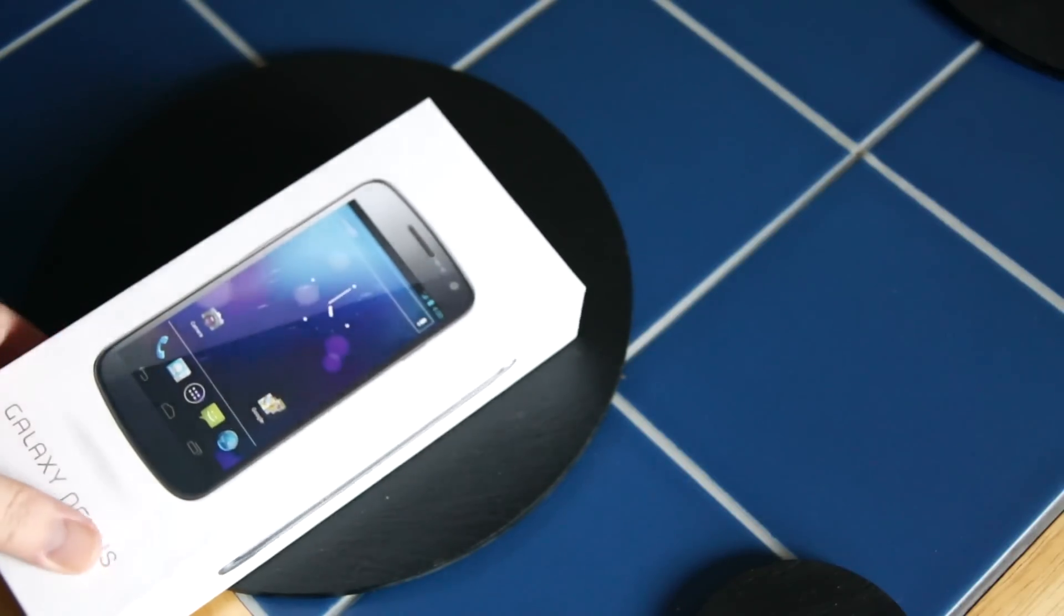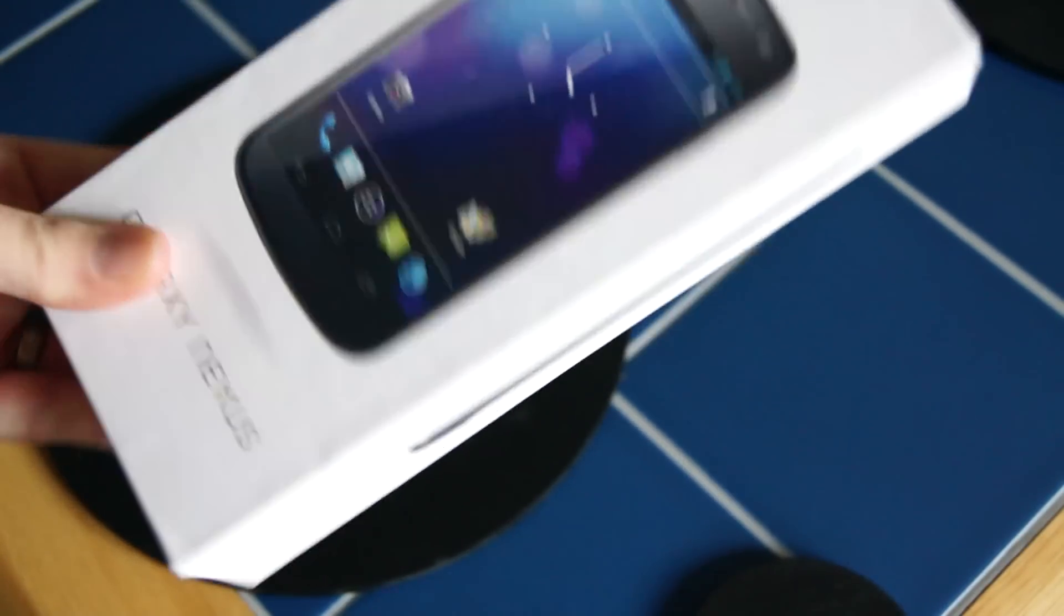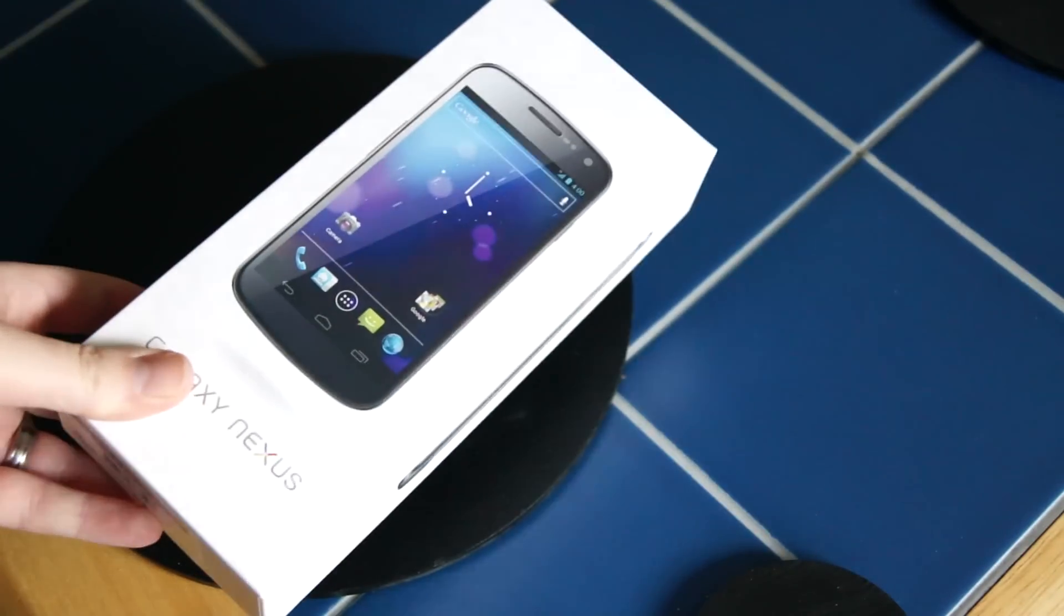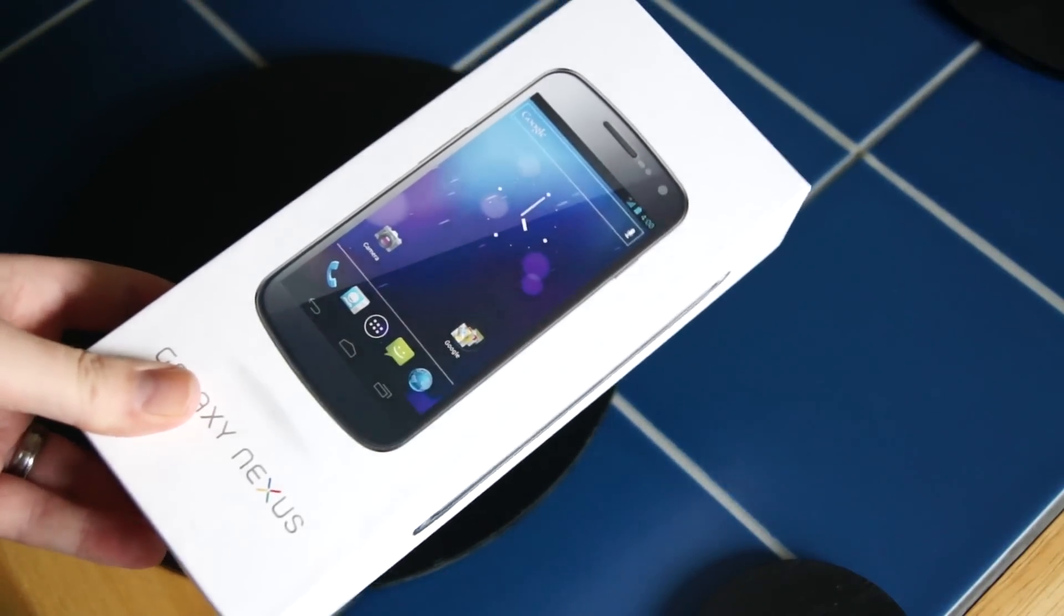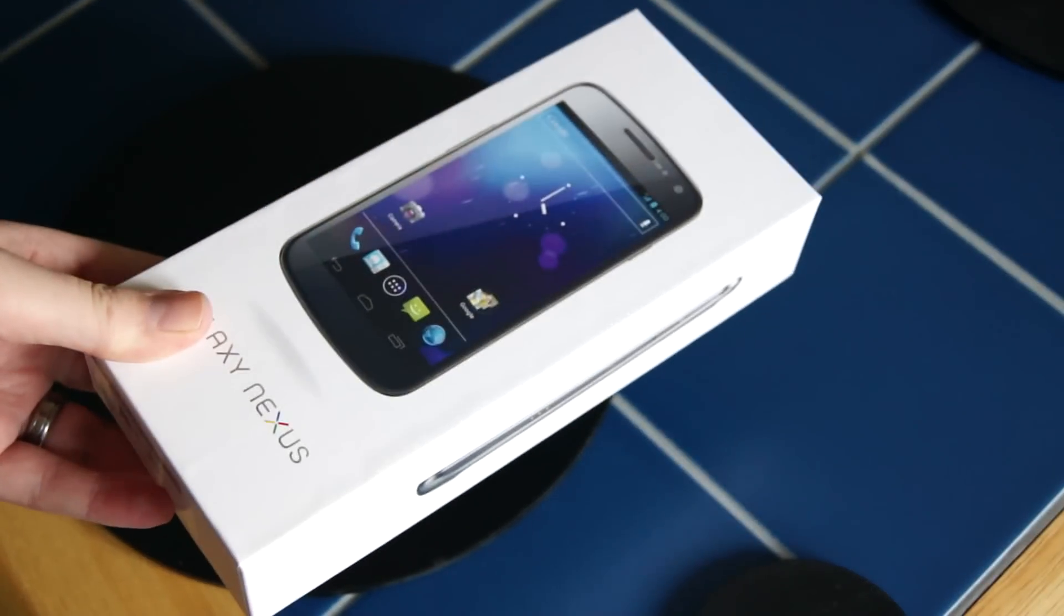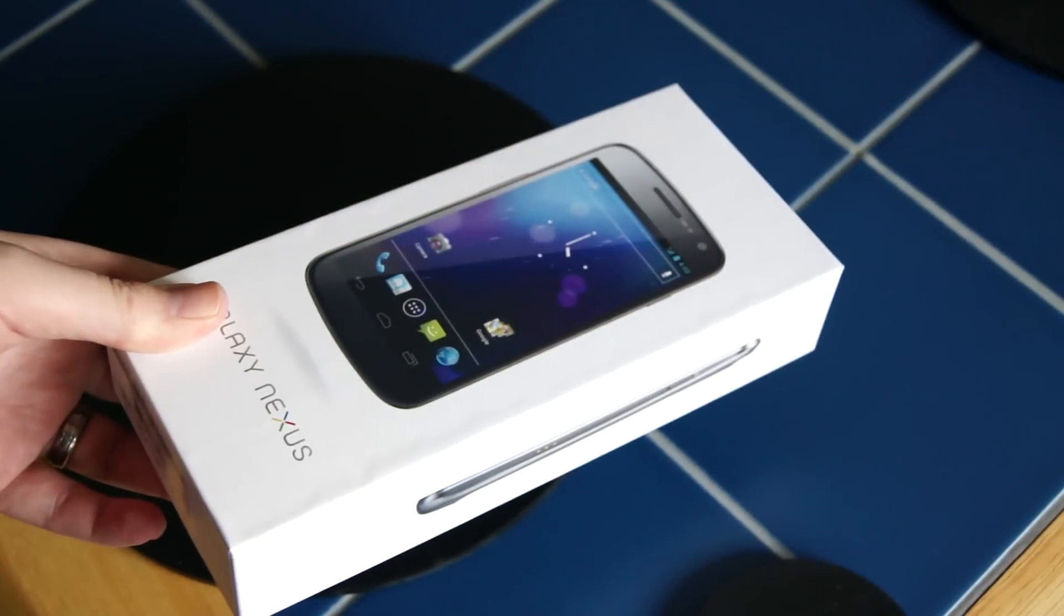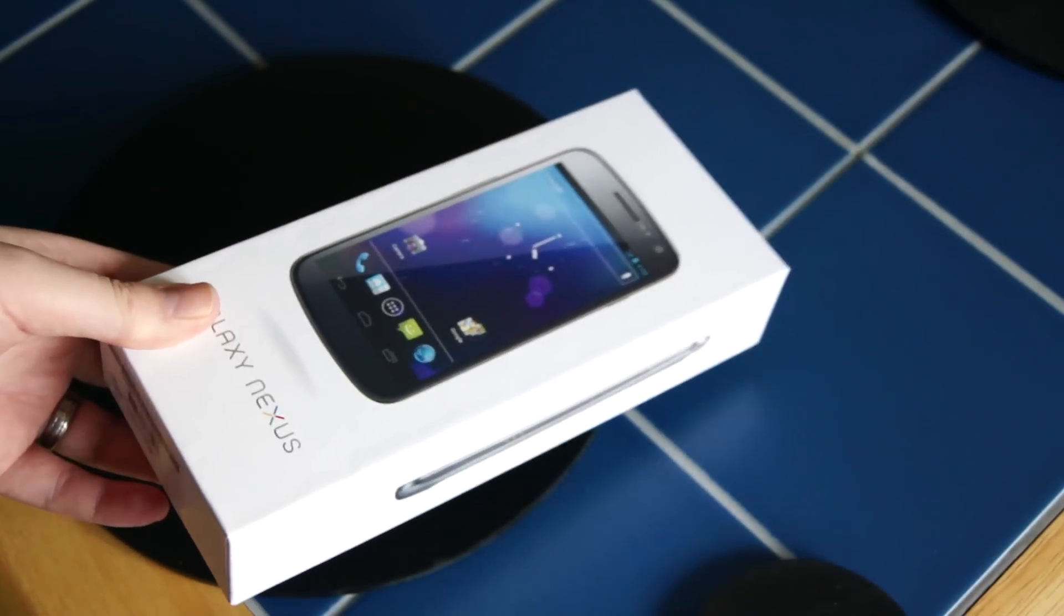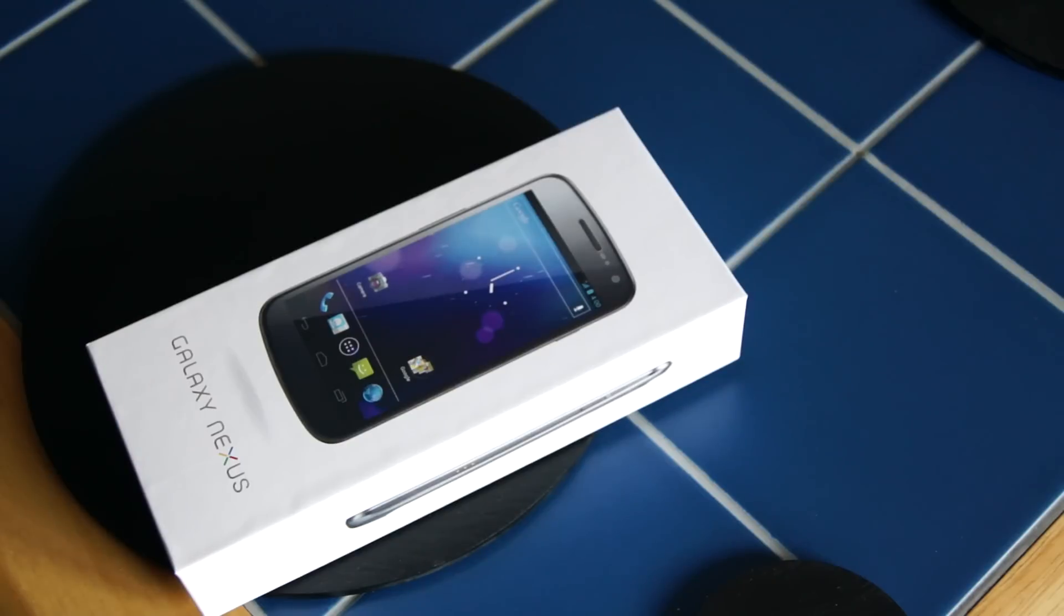Morning. So my Galaxy Nexus has arrived. Bizarrely it arrived two minutes after the email I got from Phones4U saying it had been sent out to be delivered. So CityLink were pretty quick.